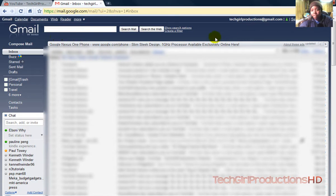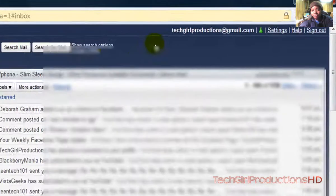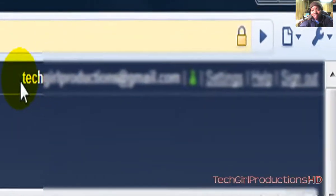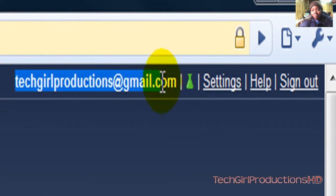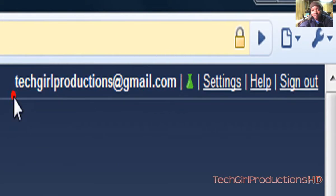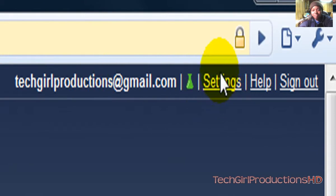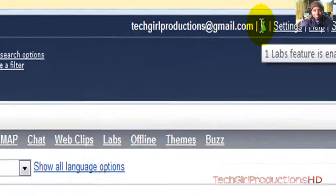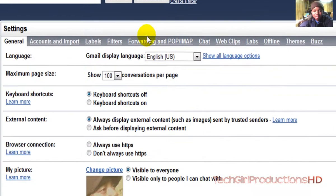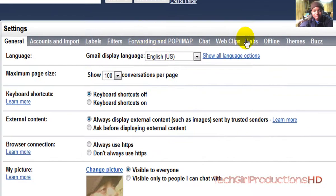So let's get started. First thing you want to make sure you do is sign in. When you sign in, your username will be up there and you'll be able to see your emails. Then you want to click on the Settings tab right there next to your email.